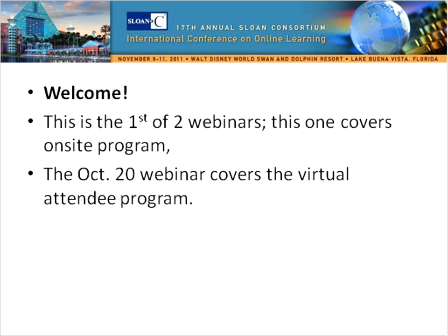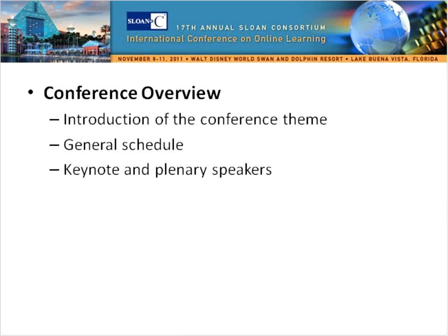Just as a point of information, this is the first of two webinars. This one covers the on-site program, and there will be a second webinar covering virtual attendee options on October 20th. Today I'm going to briefly cover: an introduction to this year's conference theme, the general schedule, networking opportunities, this year's keynote and plenary speakers, and then I'll hand it off to our program chair Ray Schroeder, who will go into more detail about the program.